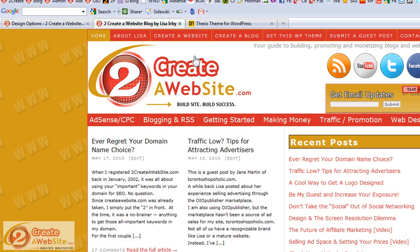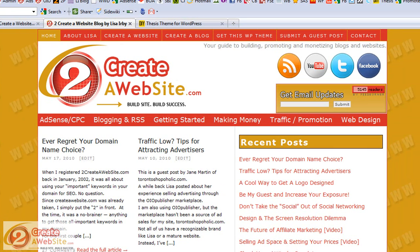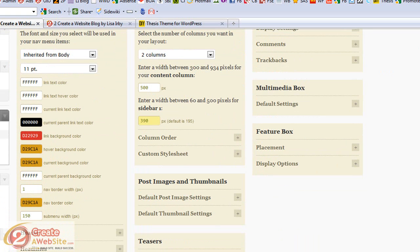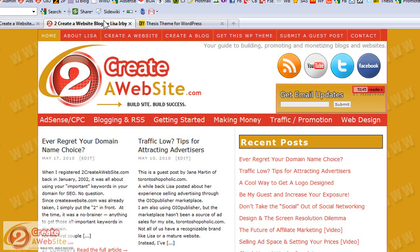Speaking of customized design, let's talk about my header. My header is pretty much all CSS. I did not do my header by coming into the design options and pasting some code or dragging and dropping something to make my header show up. This is when I had to learn CSS. I already had sort of a background with CSS prior to buying Thesis, which helped.